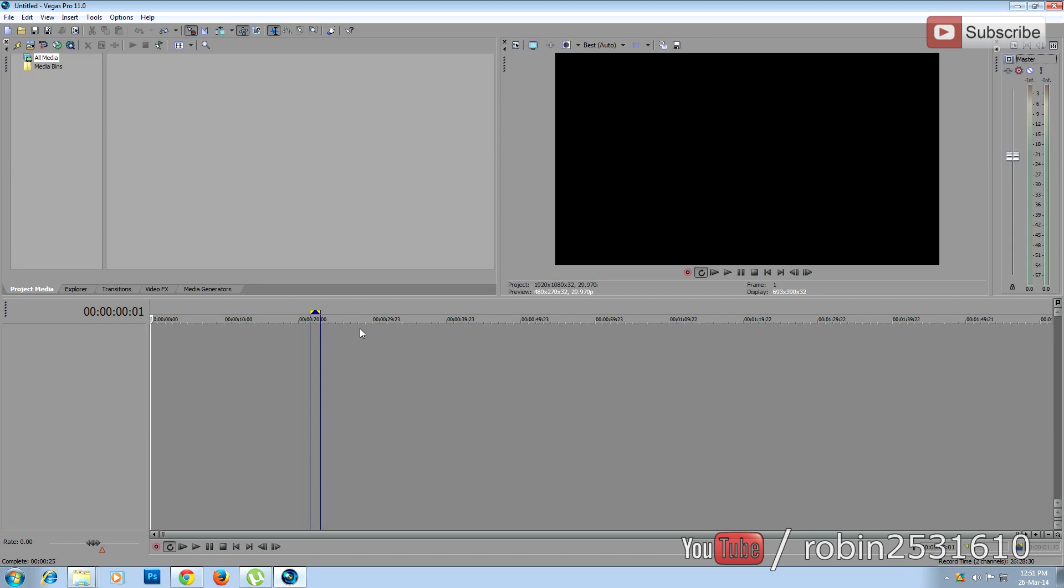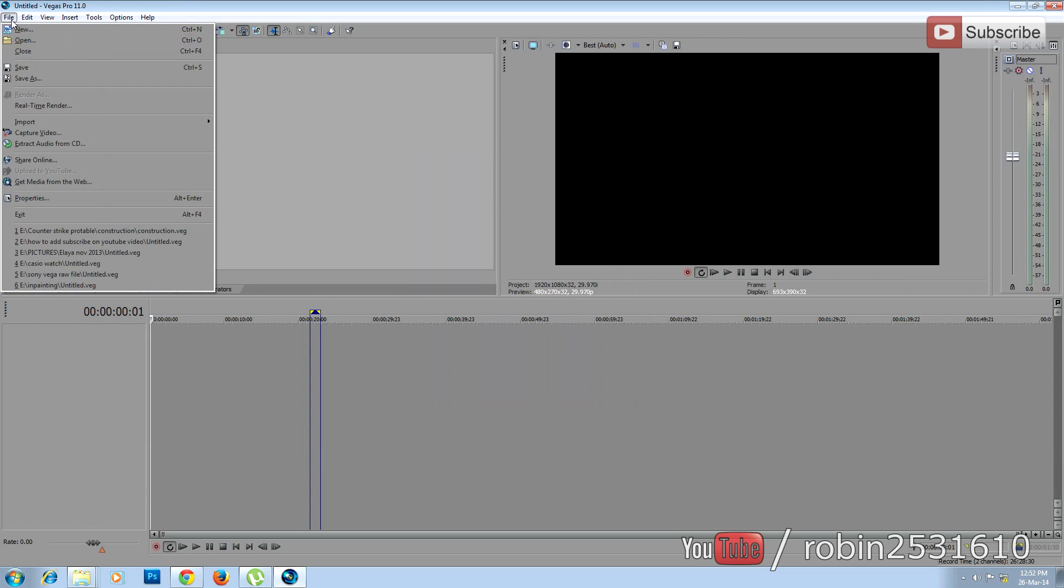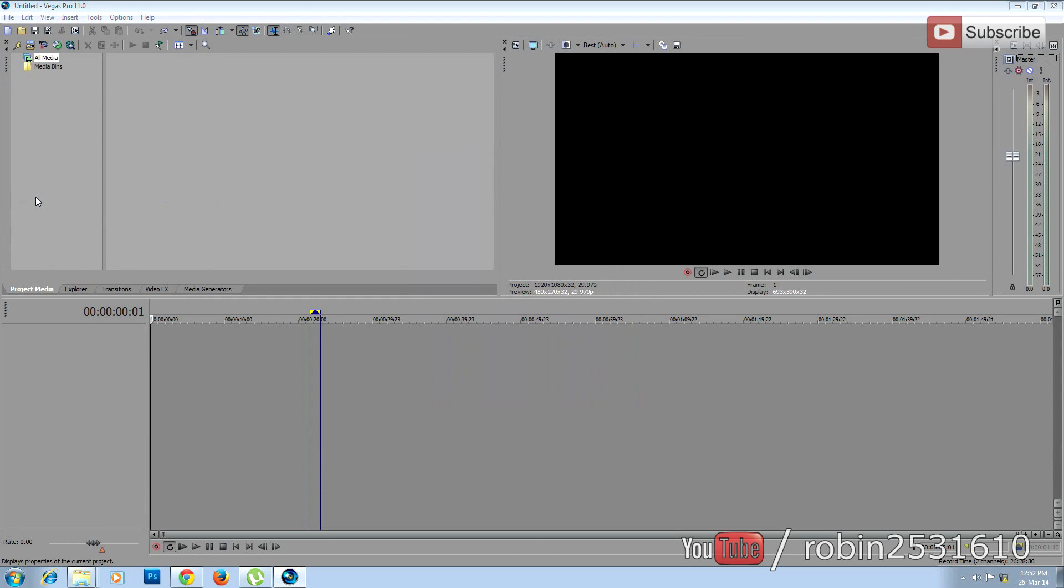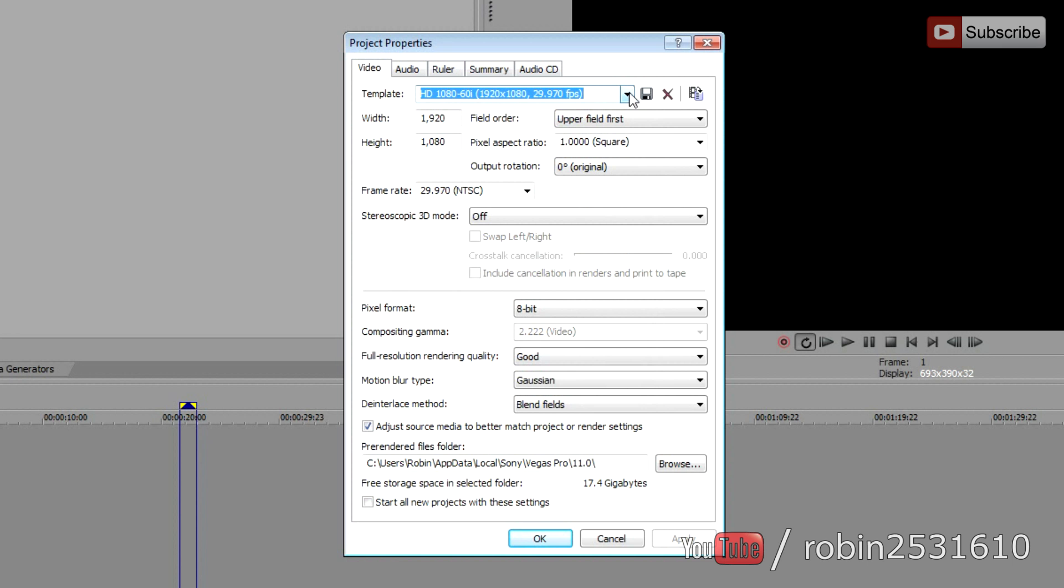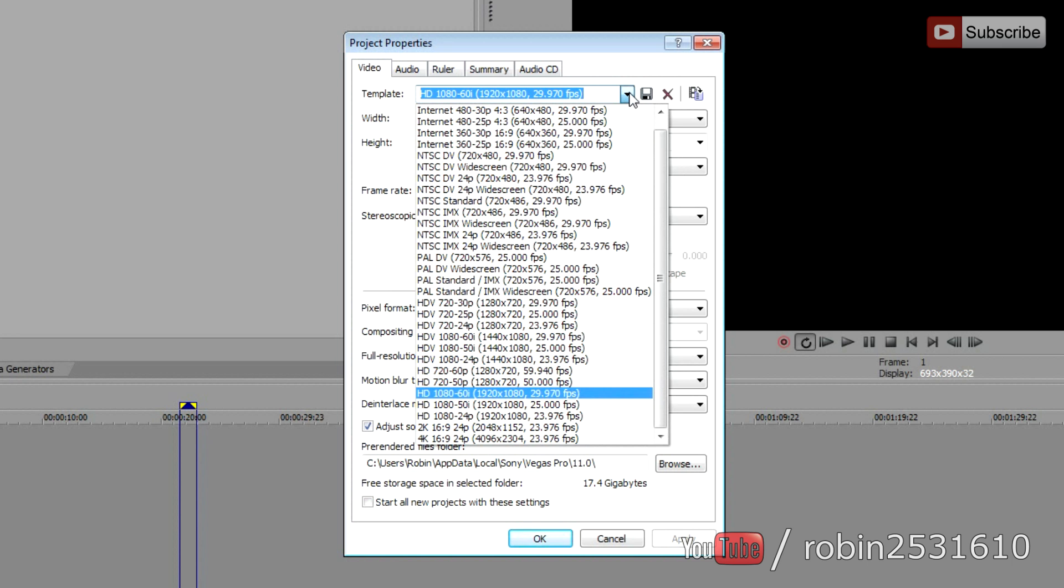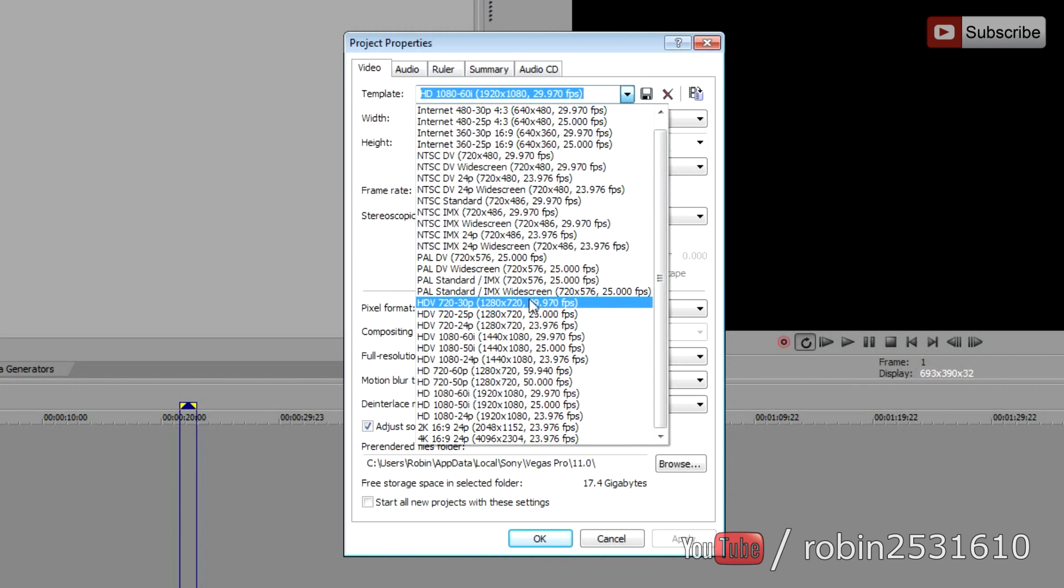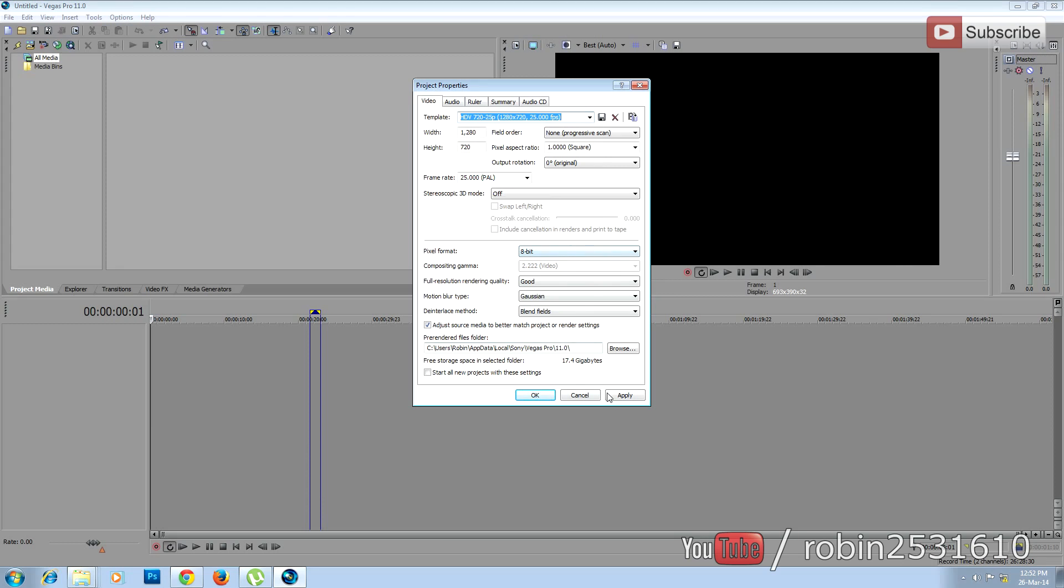You have to select the template before starting your project. To do that, go to File, Properties, and Template. You have to select either standard definition or high definition. In this tutorial I'm going to do a 720p, 25 frames high definition slideshow. So I choose this and apply.